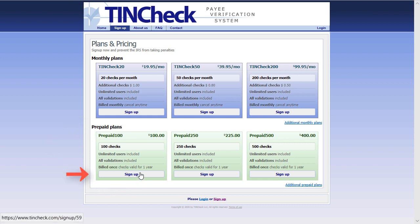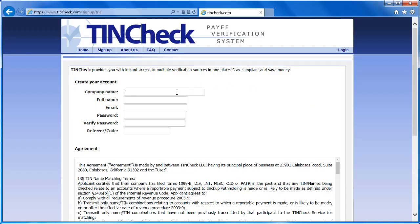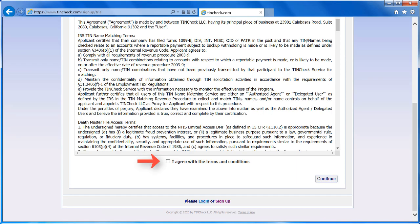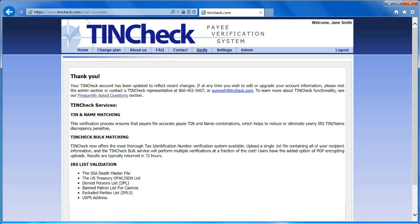For this demonstration, I will choose a prepaid plan. Enter your contact information. When you are finished, click Agree and then Continue. Once you have created a TINCheck account, you can begin the verification process. Click on Verify.